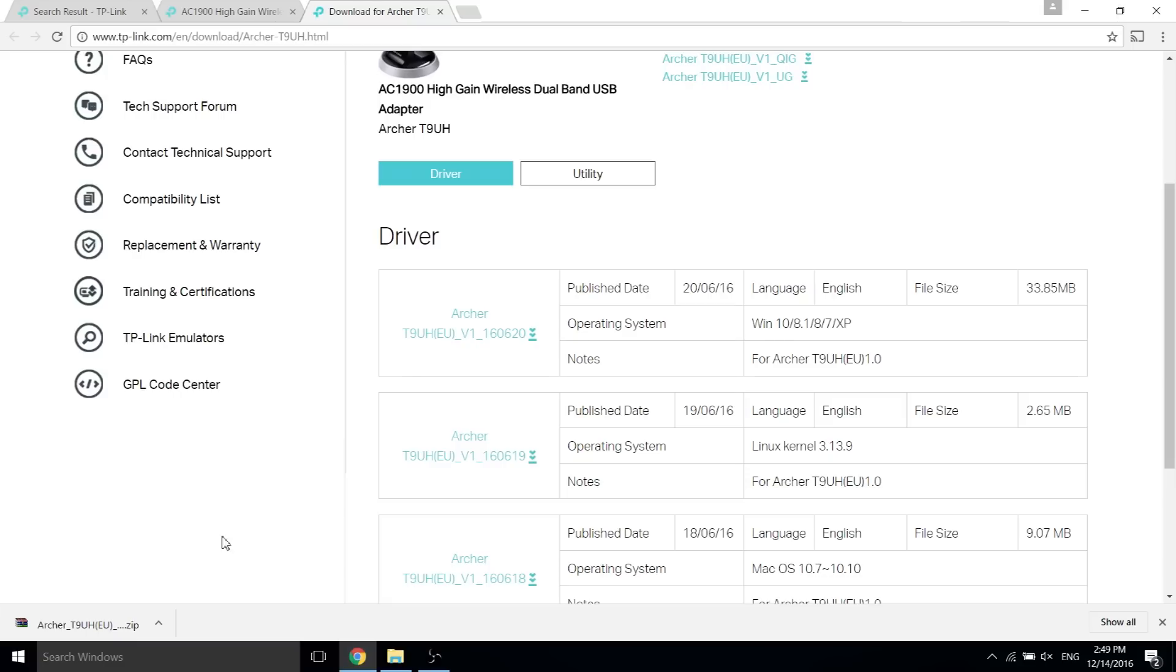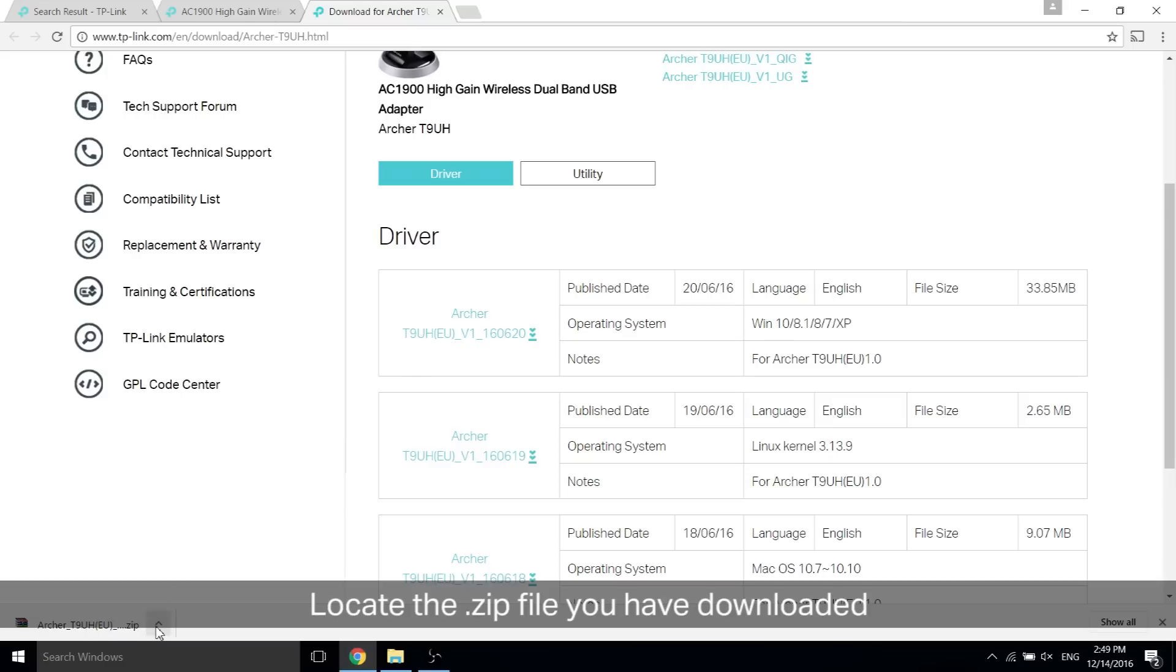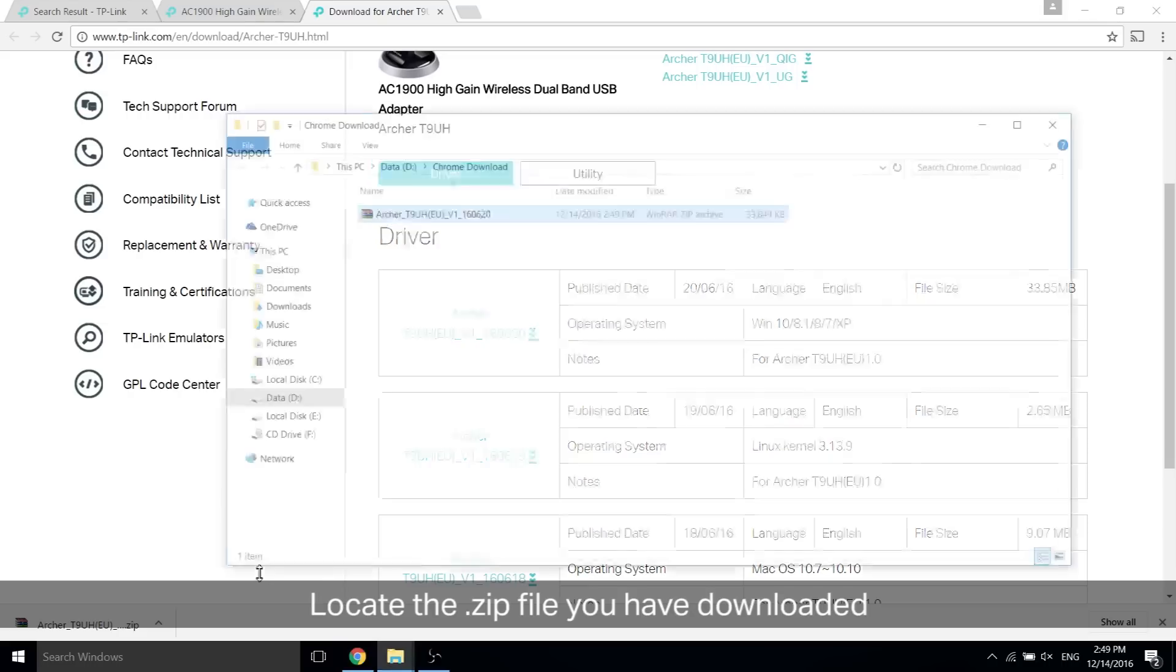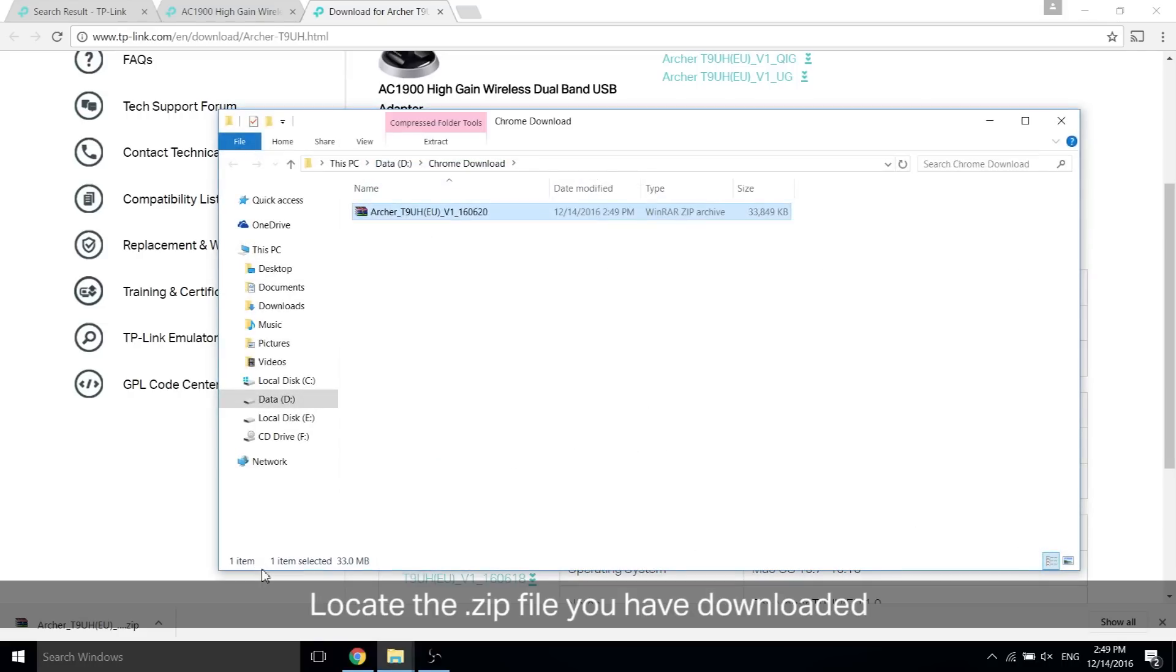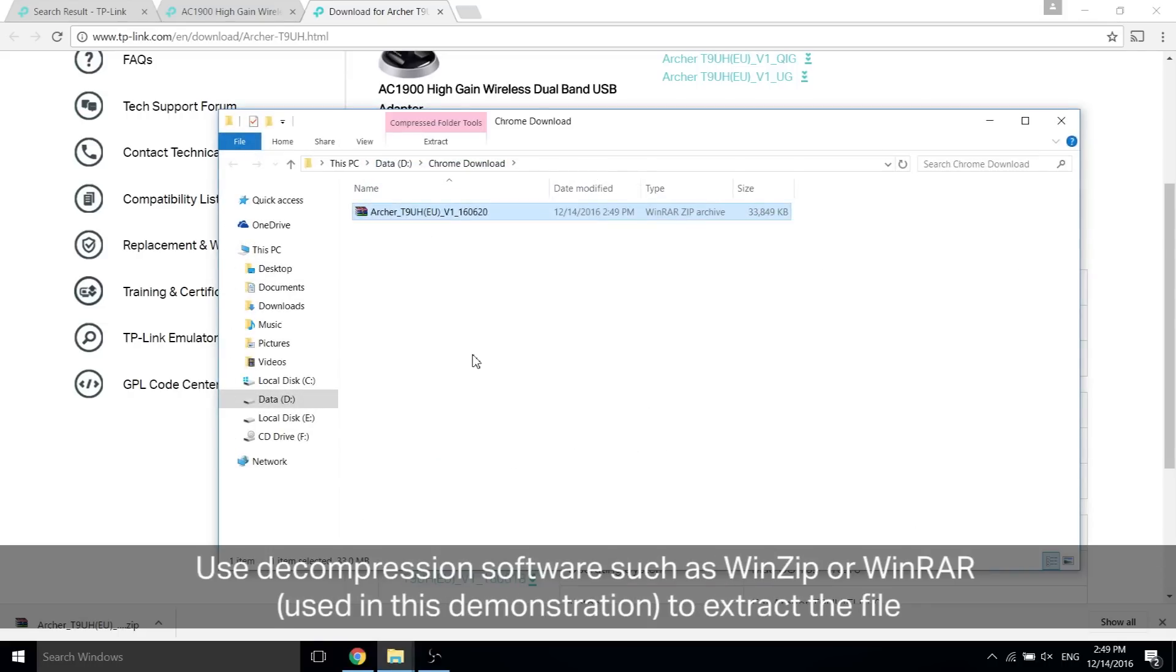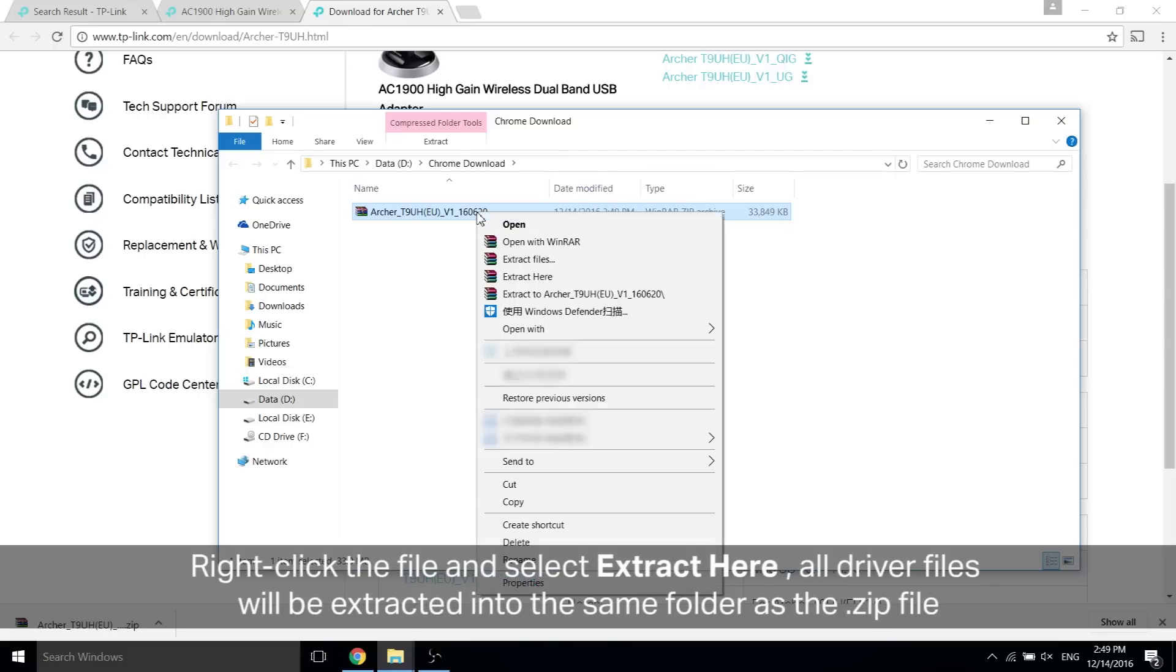Once it's finished downloading, locate the zip file you downloaded. Use decompression software such as WinZip or WinRAR to extract the file. Right click the file and select extract here. All driver files will be extracted into the same folder as the zip file.